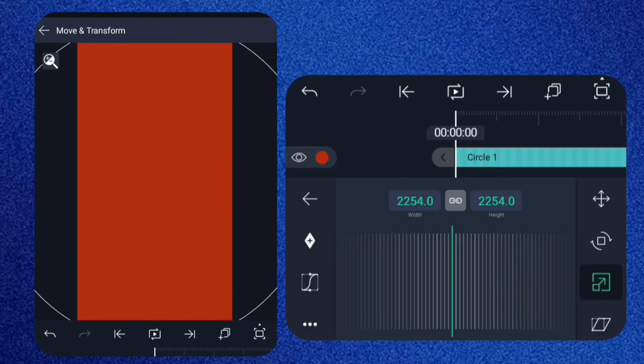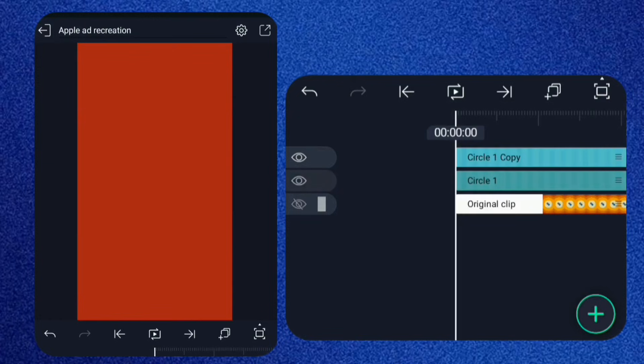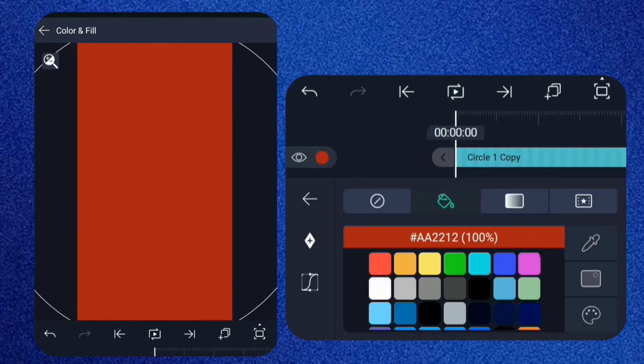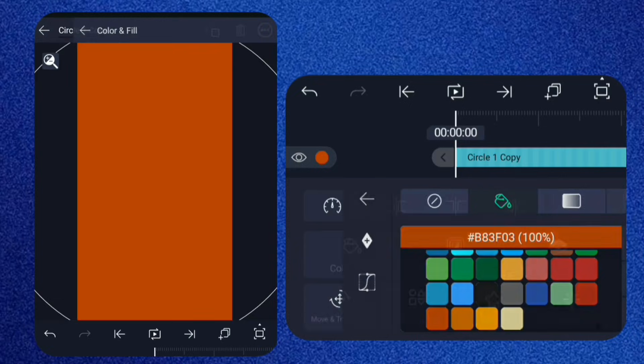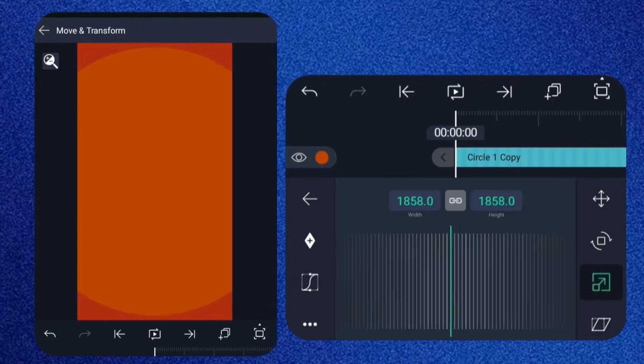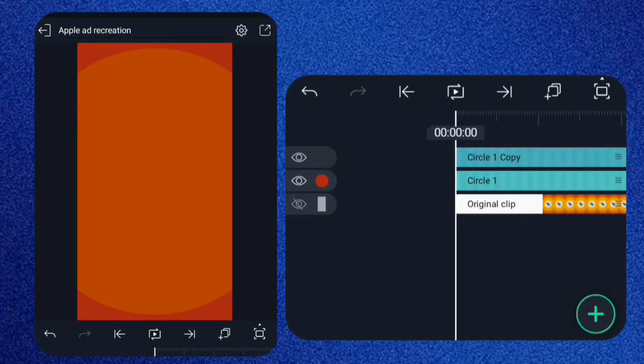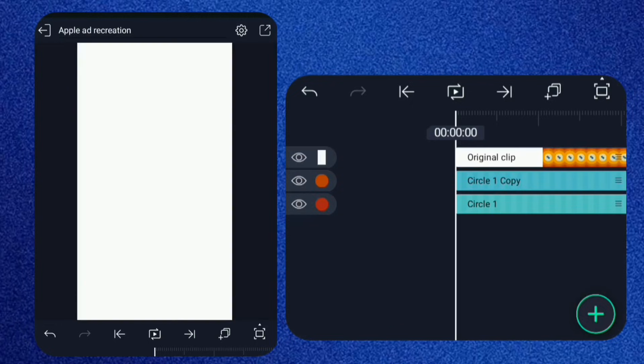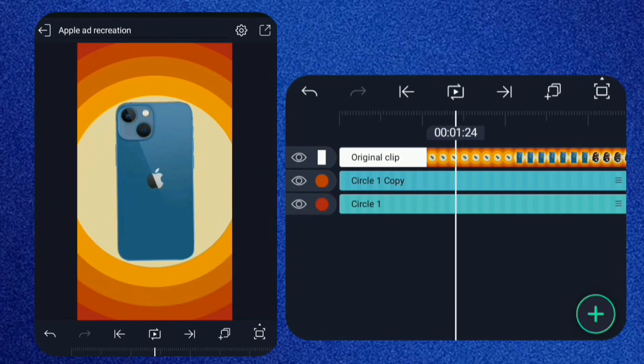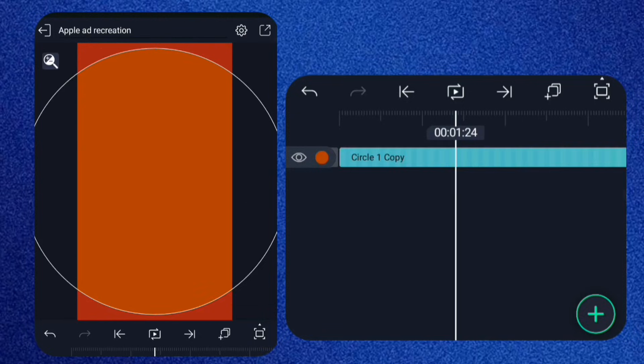Duplicate the circle, change the color, and scale it down slightly. As you can see, I'm matching the positions of the circles using the original clip as a guide.